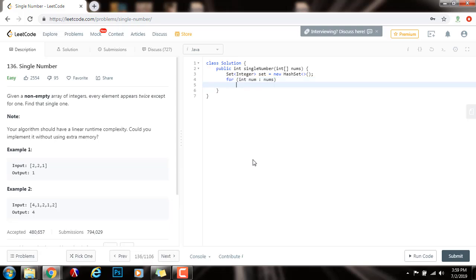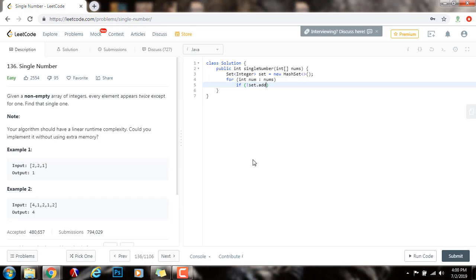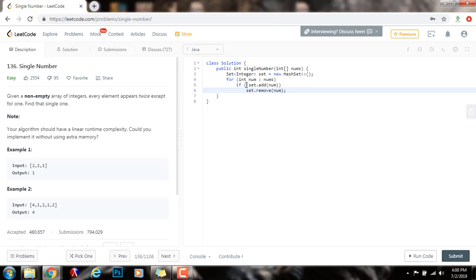Then we check if we cannot add the element, if we cannot add this number to the set, that means that we have added the number before. So, what we can do is remove it. Because that element appears twice. So, if not set.add(num), set.remove(num).